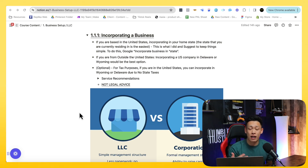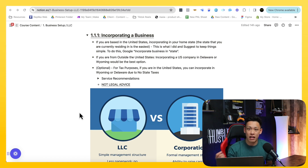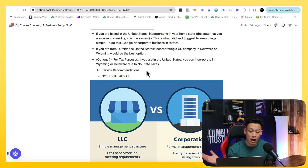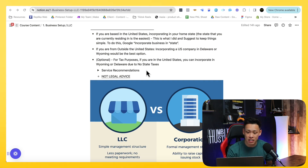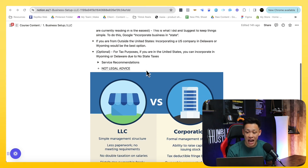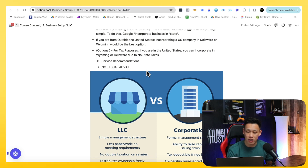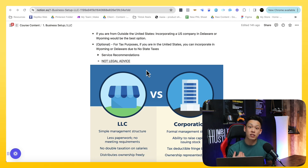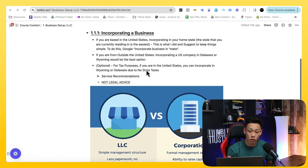For example, I'm from New York, so I incorporated my business inside New York. If you're not from the United States, you could choose places like Delaware or Wyoming — that would be the next best option. And for tax purposes, if you are in the United States, you could incorporate in Wyoming or Delaware with no state taxes. Again, this is not legal advice; this is purely from my own experience, just wanting to share how it works.